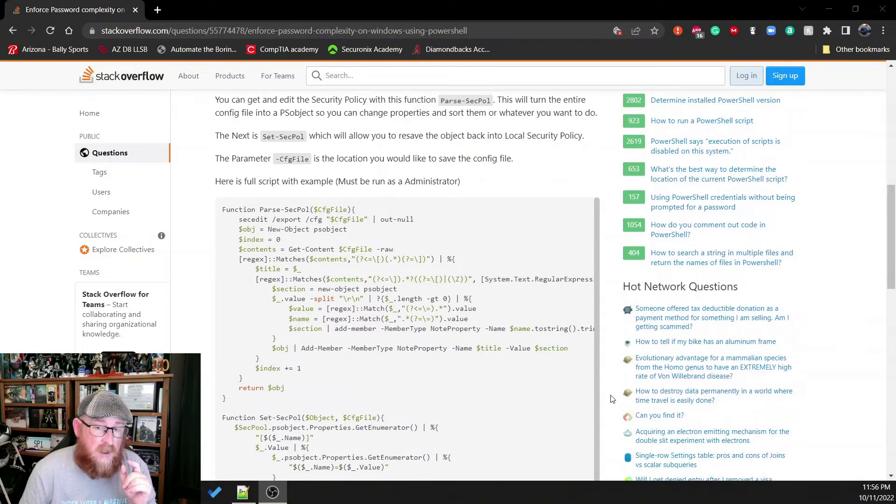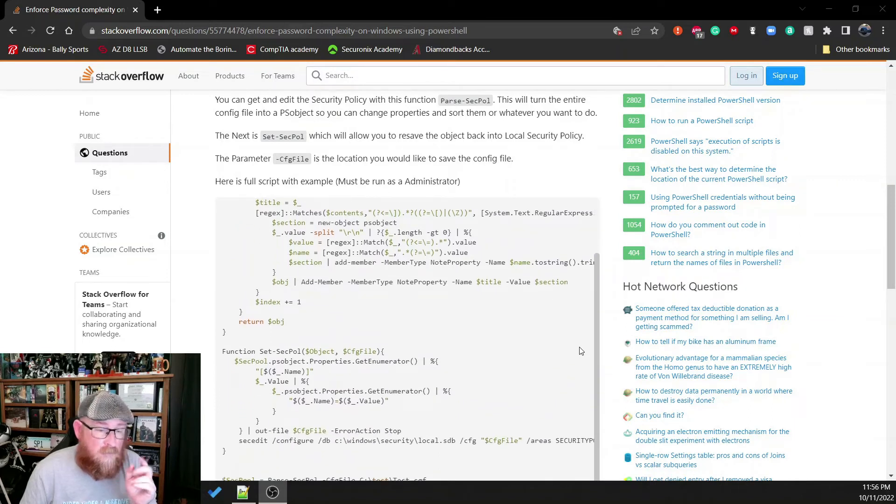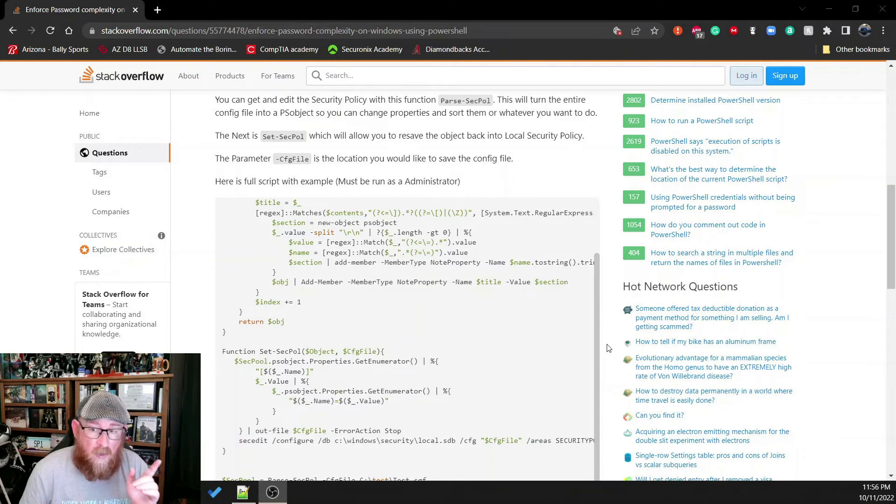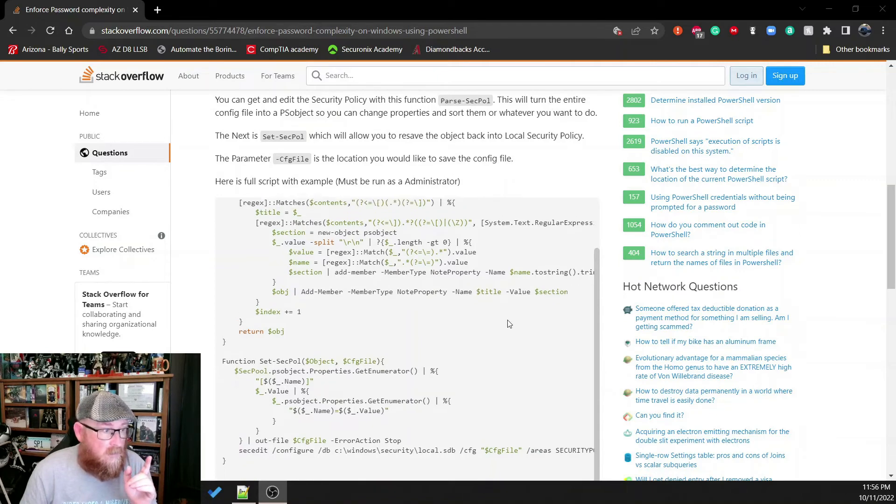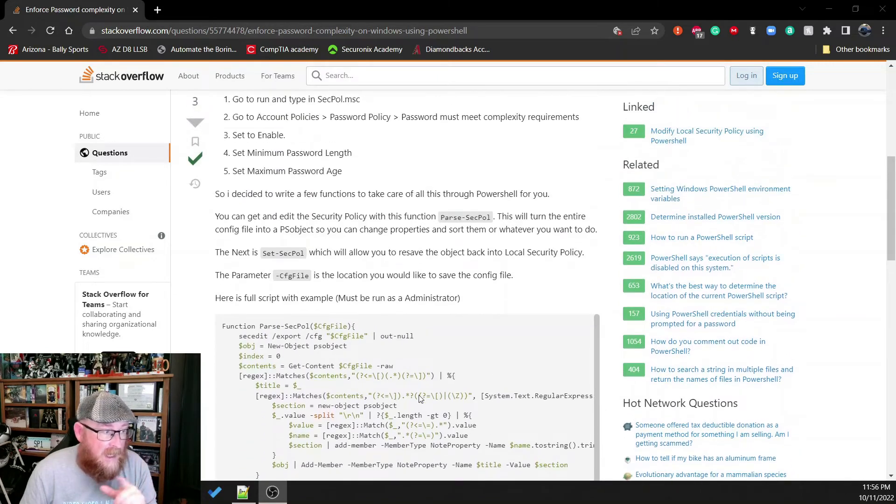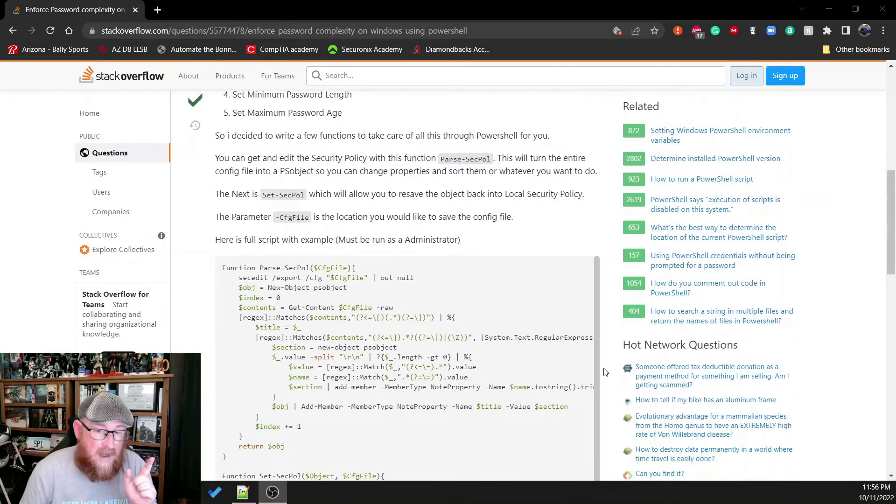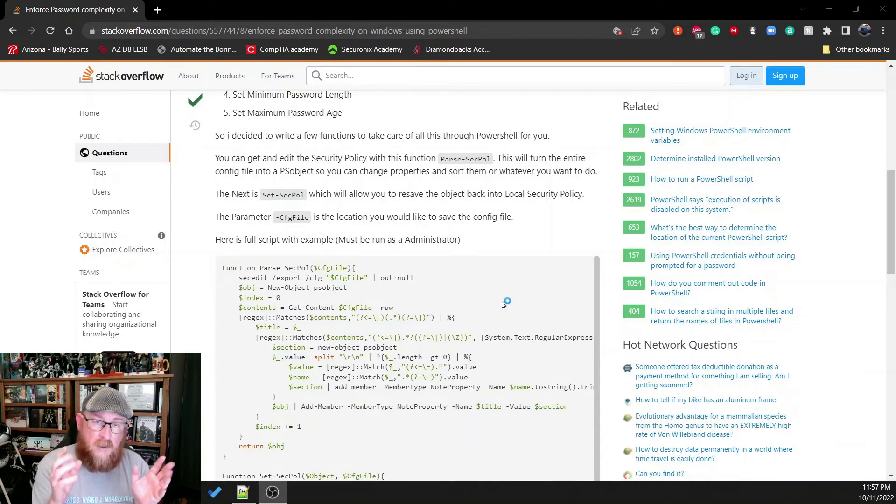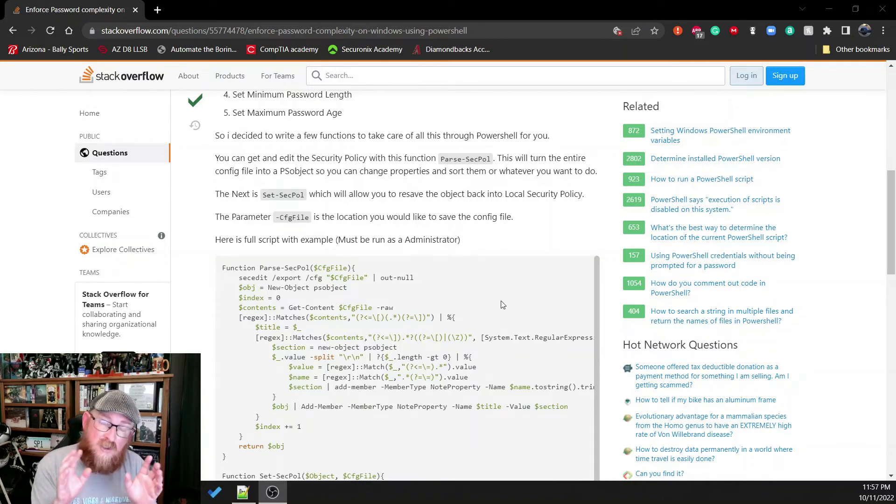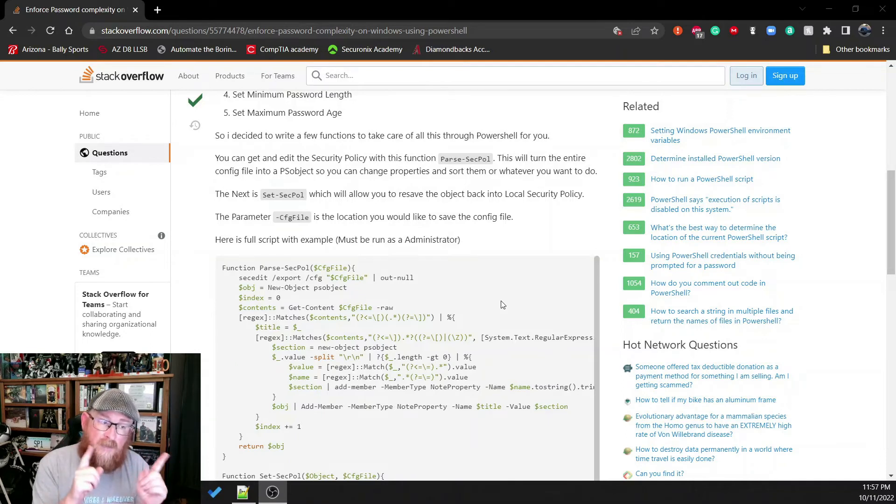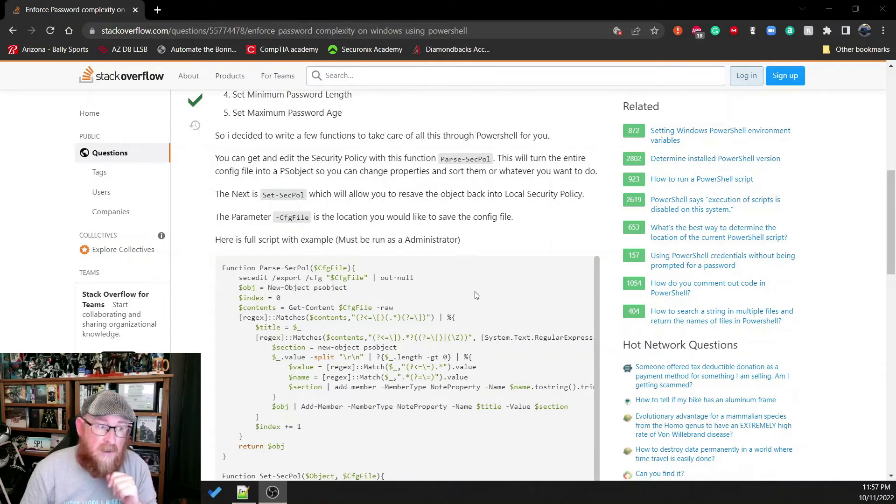Actually, a pair of functions that not only runs those secEdit commands to configure, but also this first one grabs that export file and it compartmentalizes all of it. It creates them into new objects so that you can make changes to those objects and then re-upload them in a very simple and effective way. And I'll show you what that looks like in just a moment.